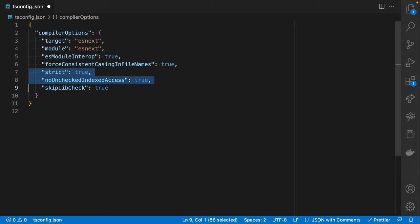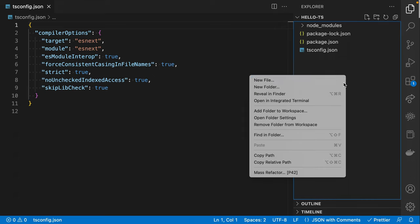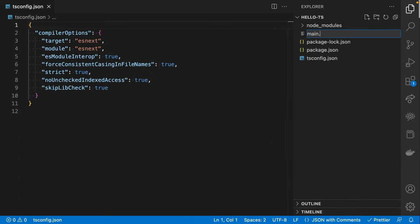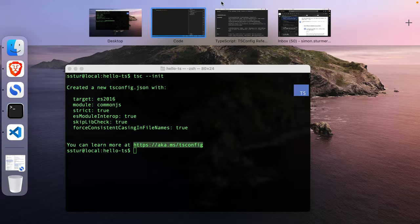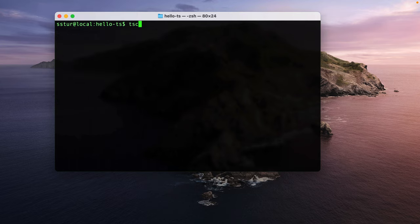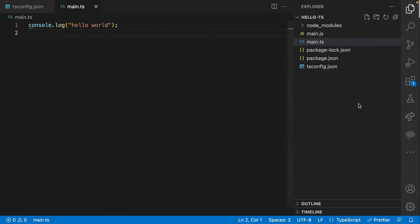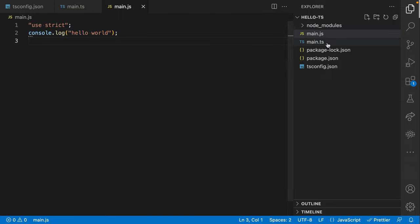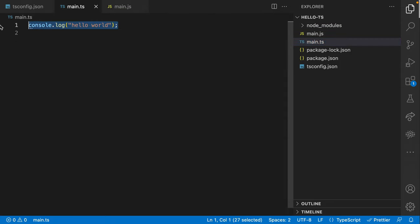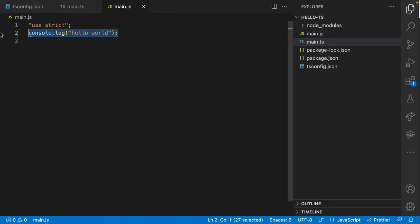Let's now create a file — I'll call it main.ts. Here I'll just console.log hello world and save it. I'll jump over to my command line and run tsc. That ran with no output. And if we jump back over here, you can see it created a file called main.js and compiled our TypeScript to JavaScript. There wasn't really much to compile, but you'll see it added 'use strict' — which isn't necessary in modern ES6.